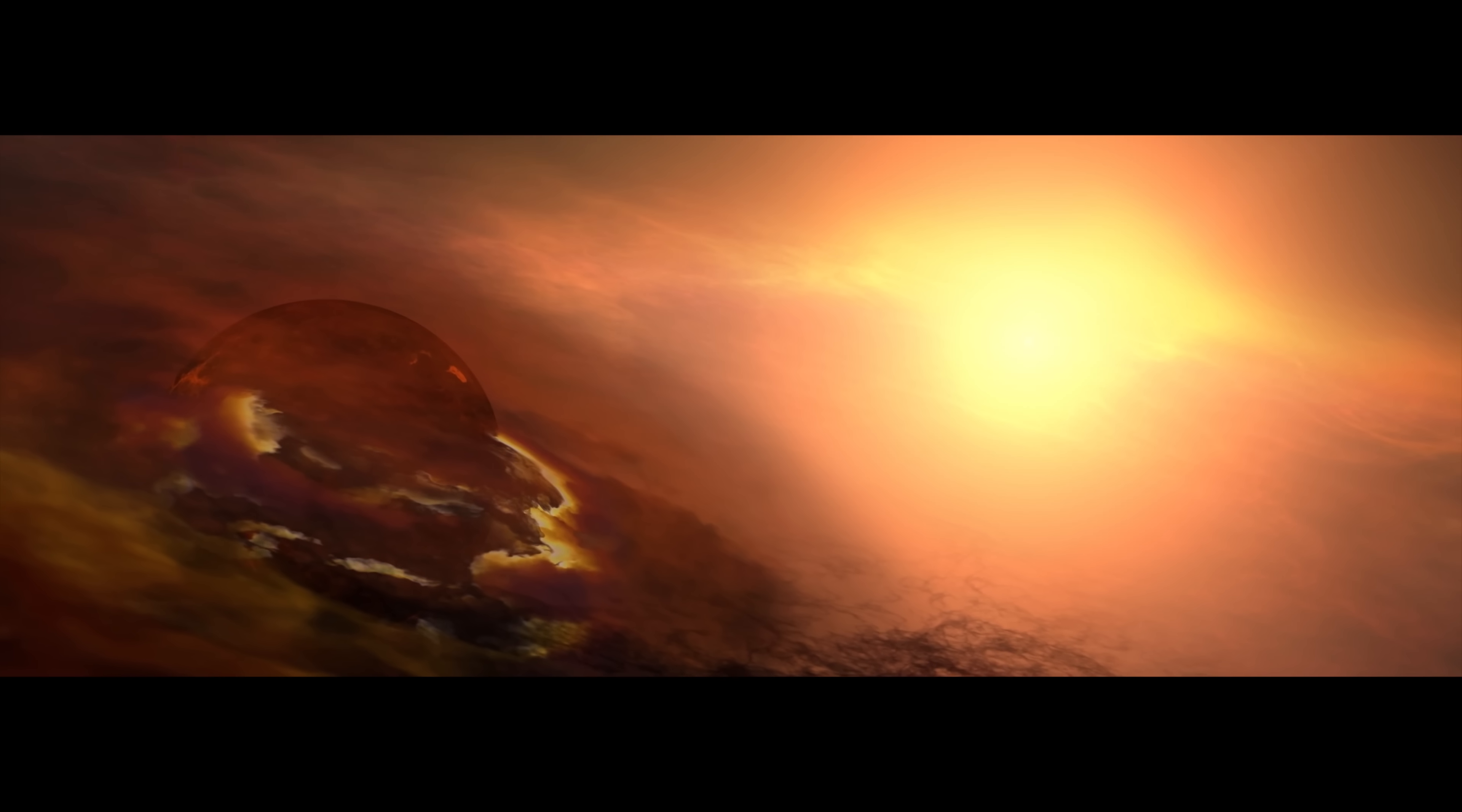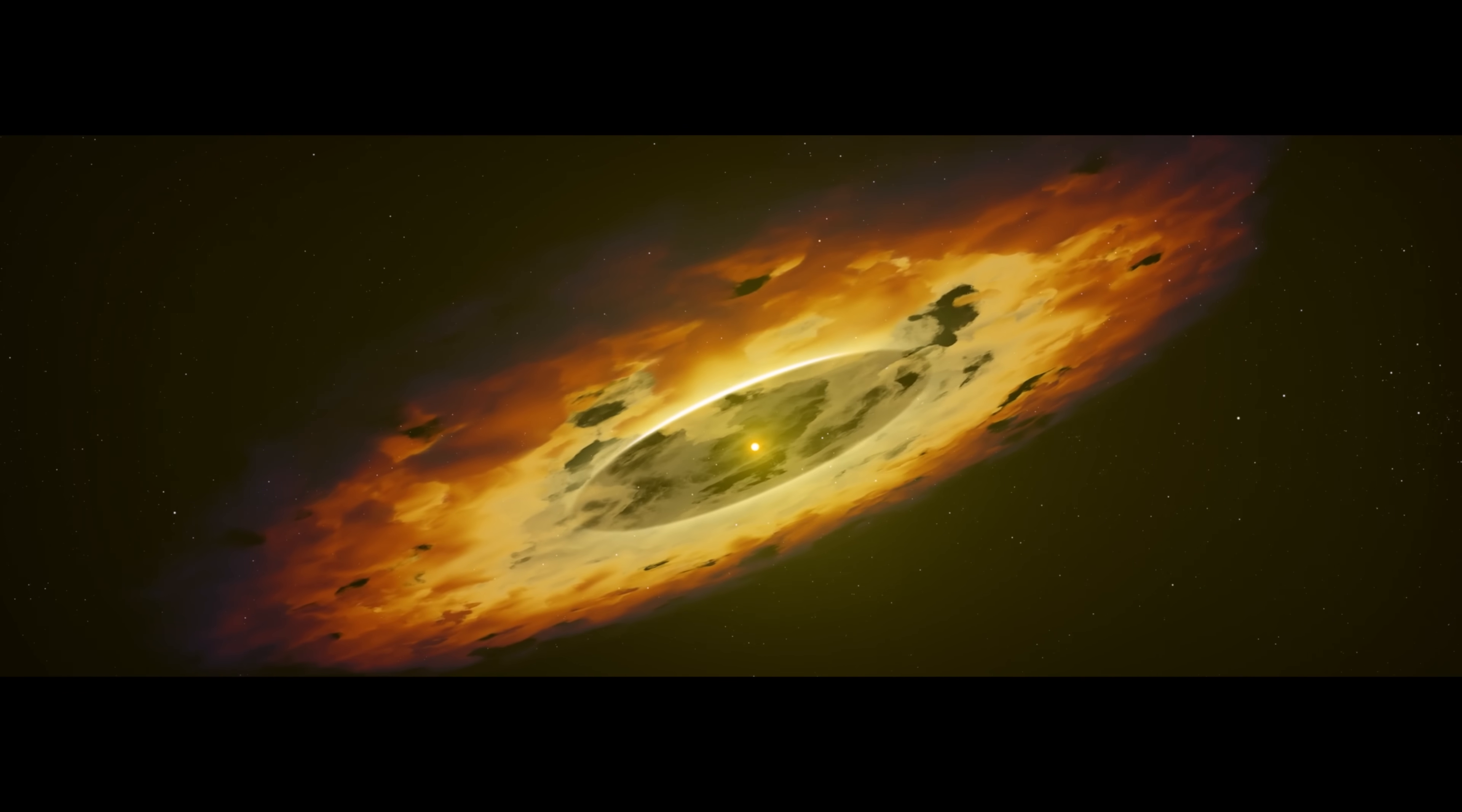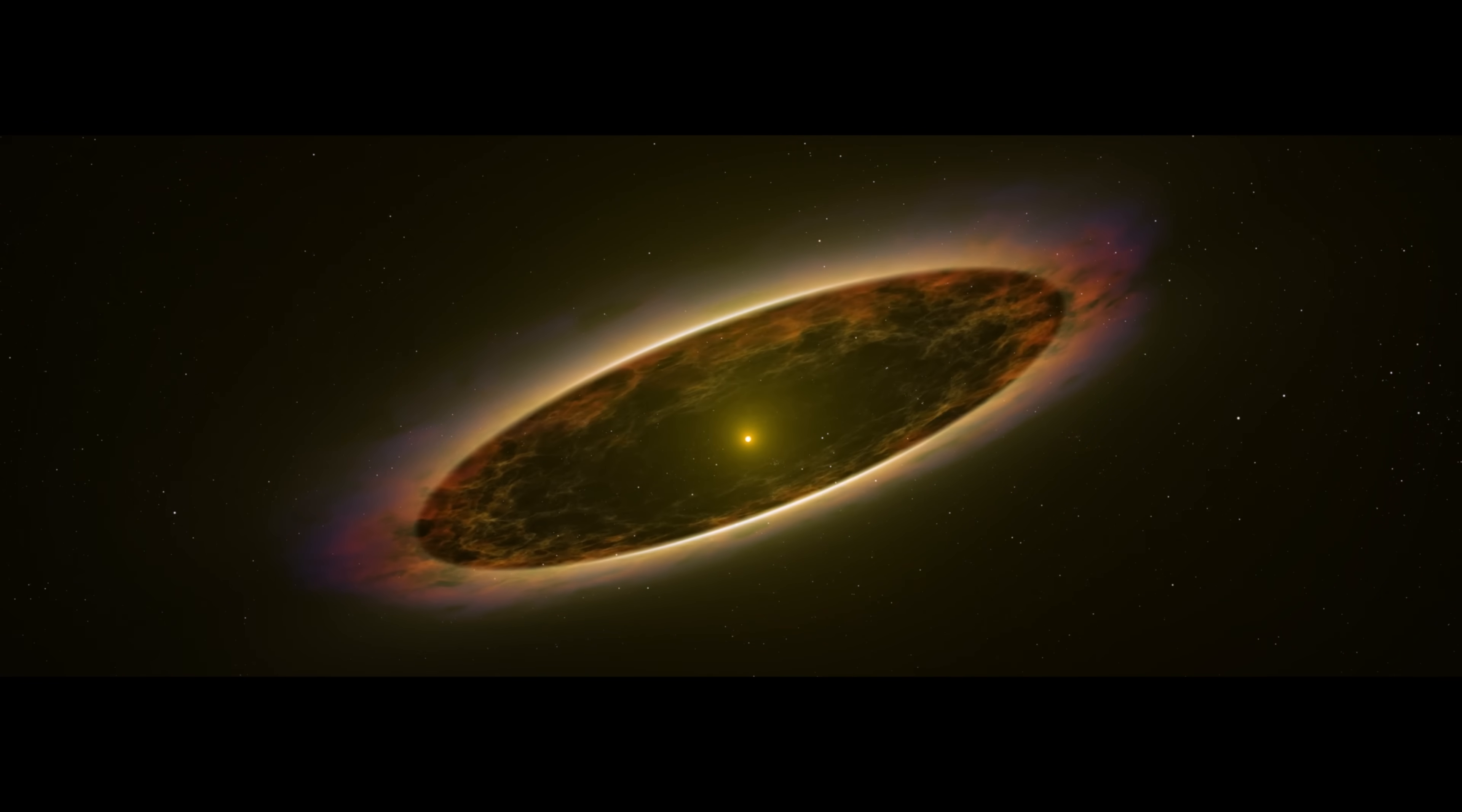Closer to the protostar, a planet begins to form. And then, dawn in the solar system. The protostar undergoes fusion and ignites, revealing our Sun. But the solar system is far from finished.